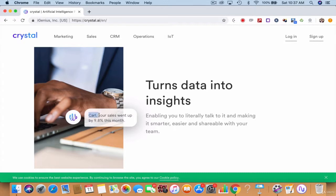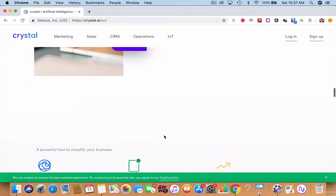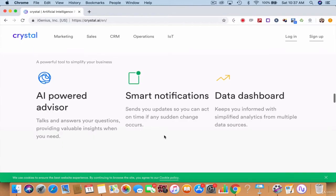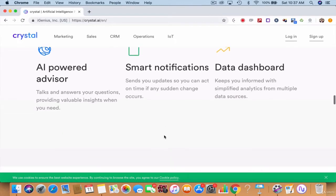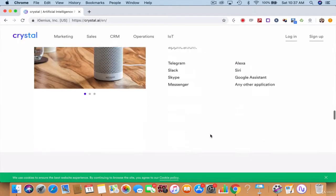For example, here it says Carl, your sales went up 9.8 percent this month. So this kind of AI powered advisor talks and answers to your questions, providing great insights and reports.